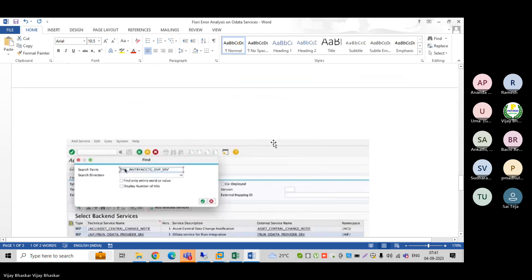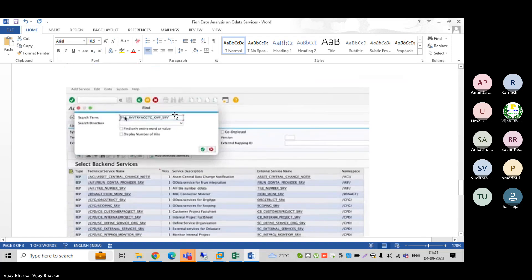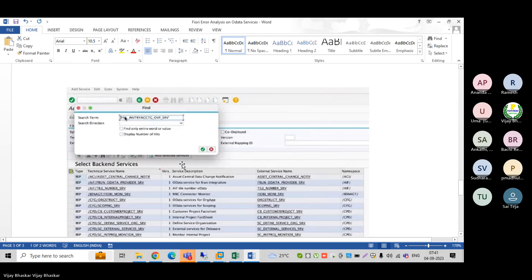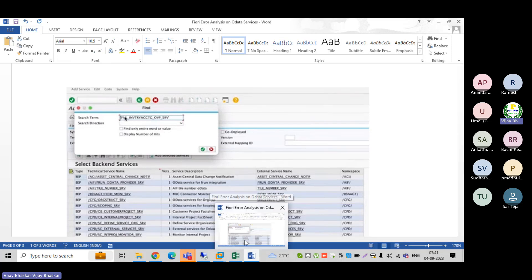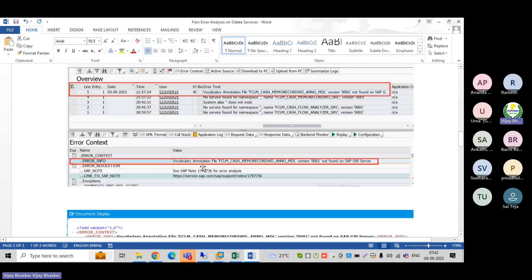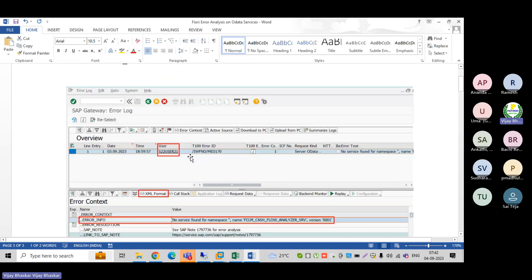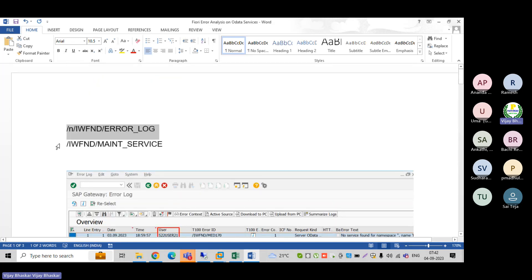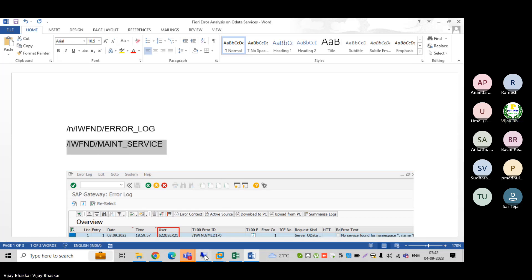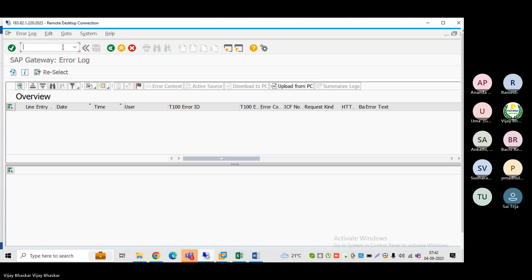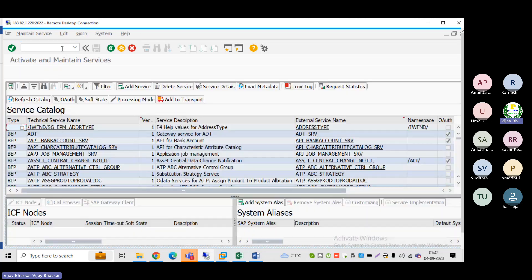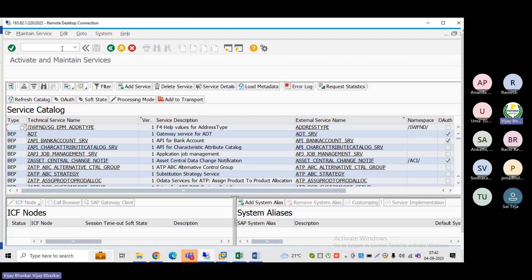Now come to the third step. Once you identify that issue, we have to go to the second transaction code. This is an admin transaction code. Enter this transaction - I do not have access here, only admin people will do this one. Now it has been enabled.